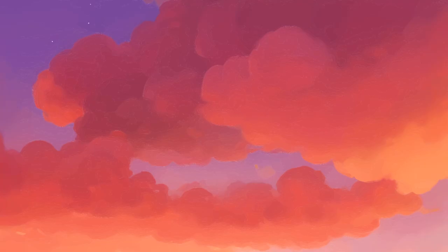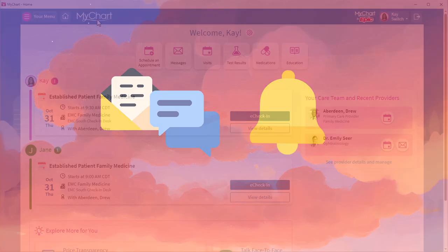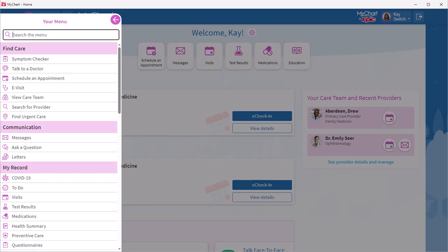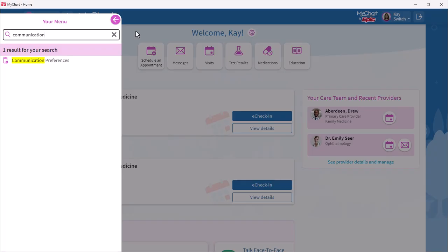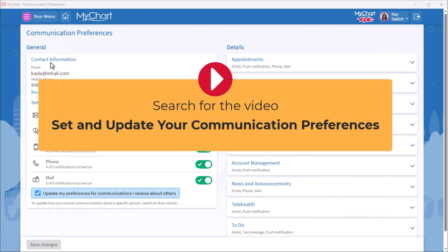I'd like to point out that you can customize how and when you get notifications from MyChart. From the menu, visit Communication Preferences to add or update notifications. To learn more, check out our other video all about communication preferences.